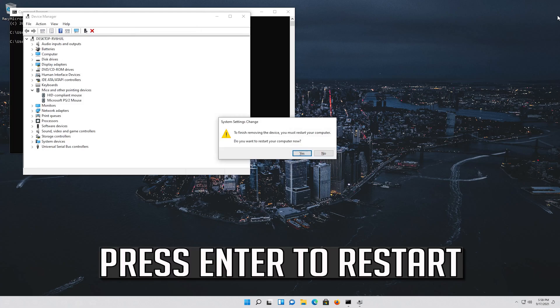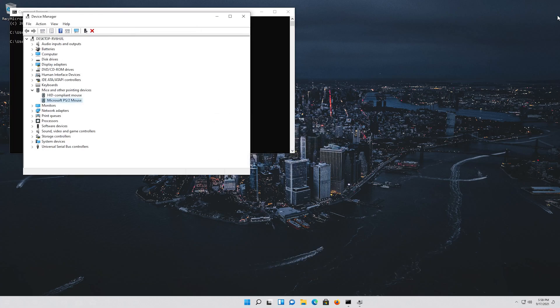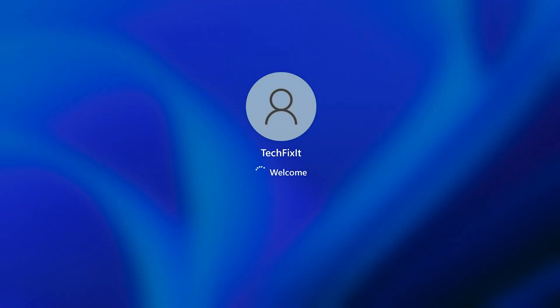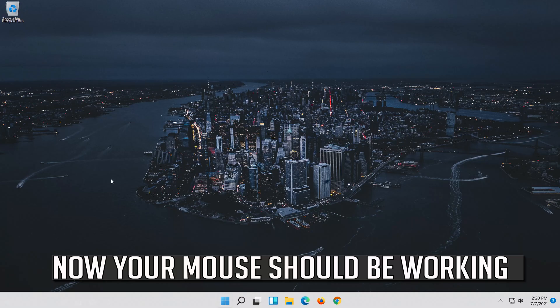Press enter to restart. Now your problem should be fixed.